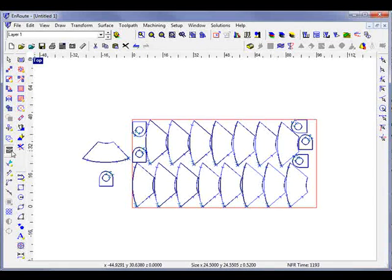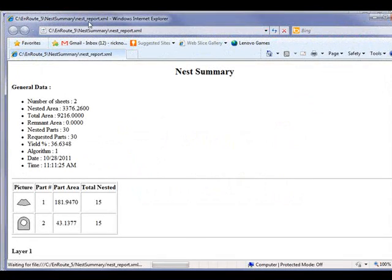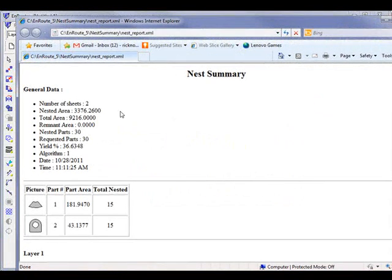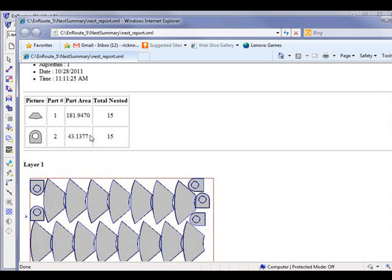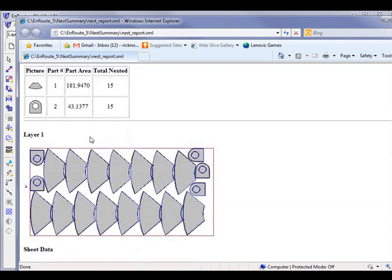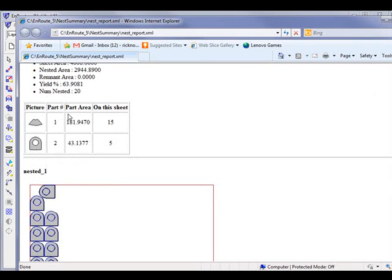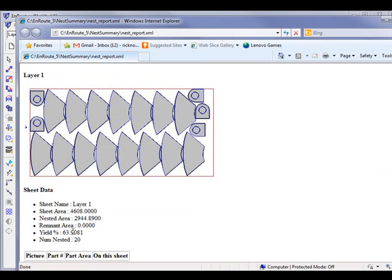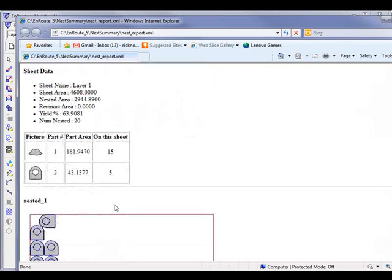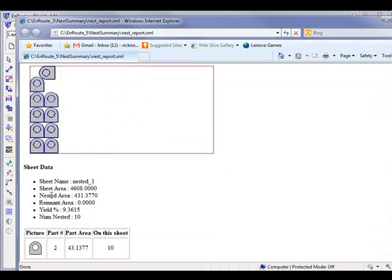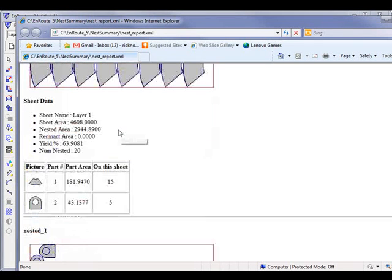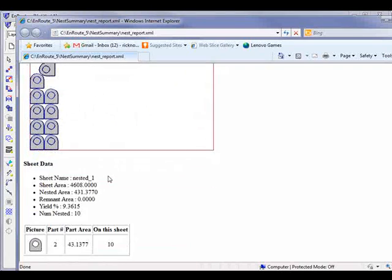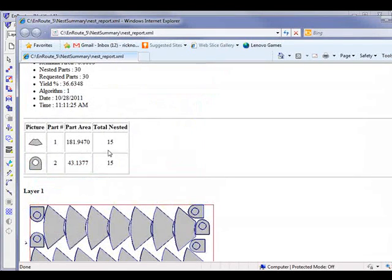I can go here to the nesting report, which is back to where the nesting button is and then over to nesting report. This will show me some information here, and we have two sheets with a total yield of 36 percent. But that's because one of the sheets didn't have a whole lot of yield to it. In this case we did 63 percent on this one and then just a few on the second page. So this will tell us the total number of parts on each individual sheet and the total nested of each.